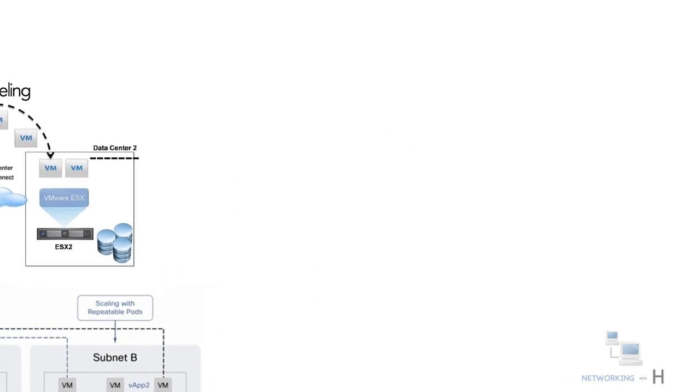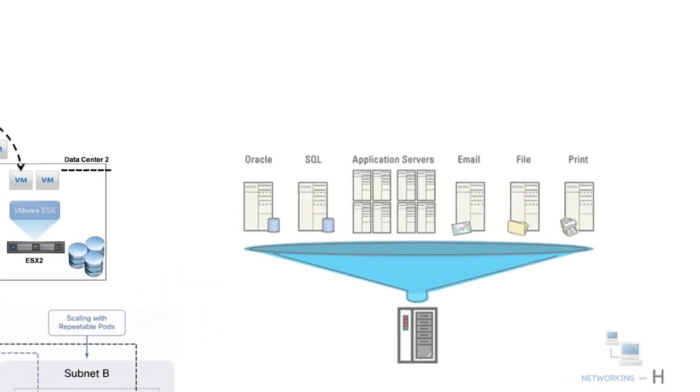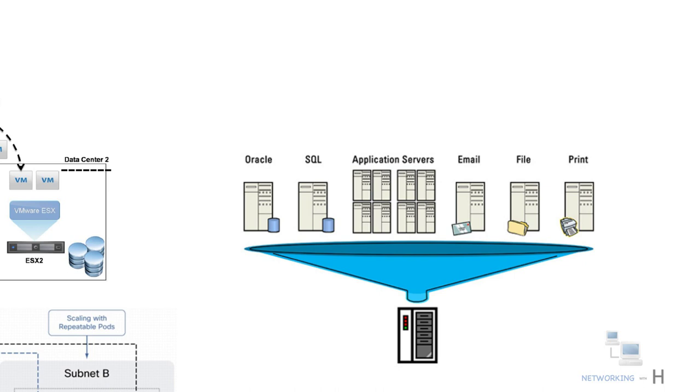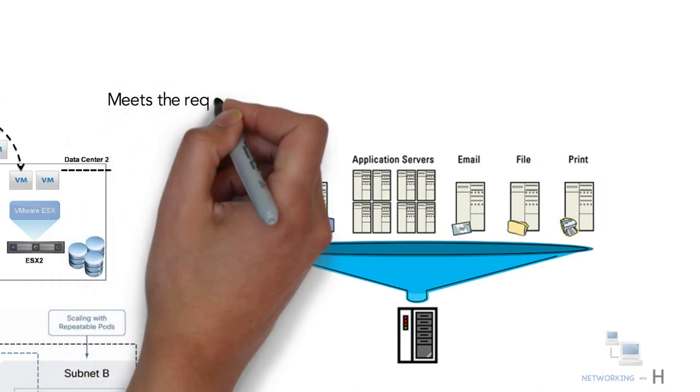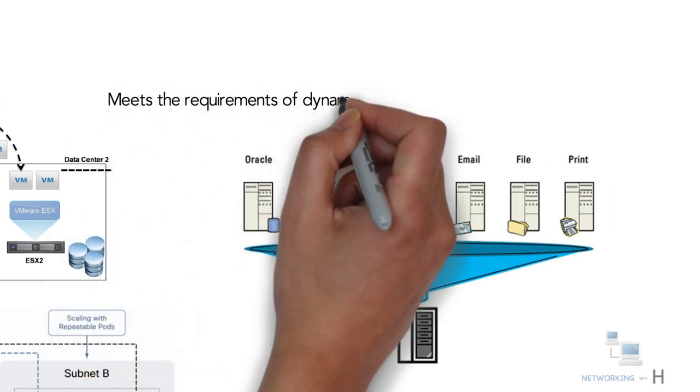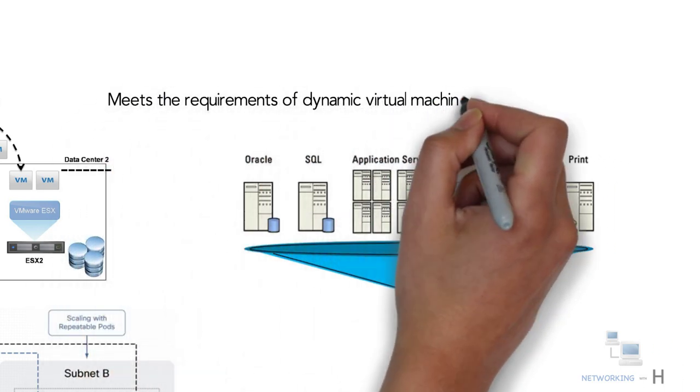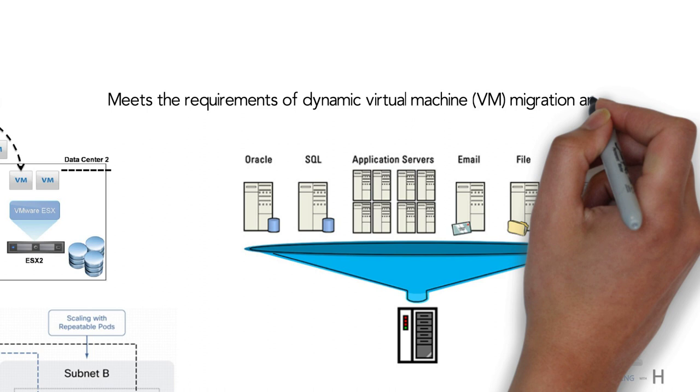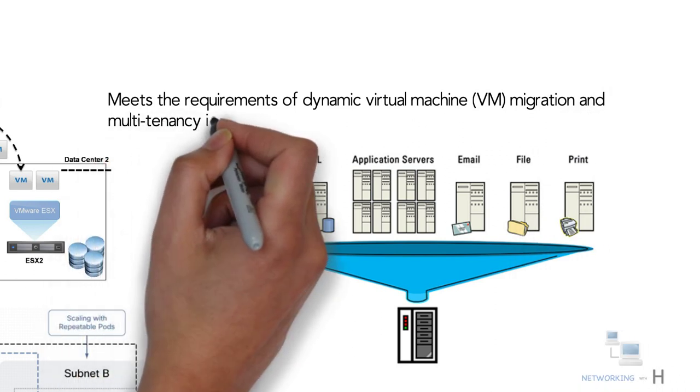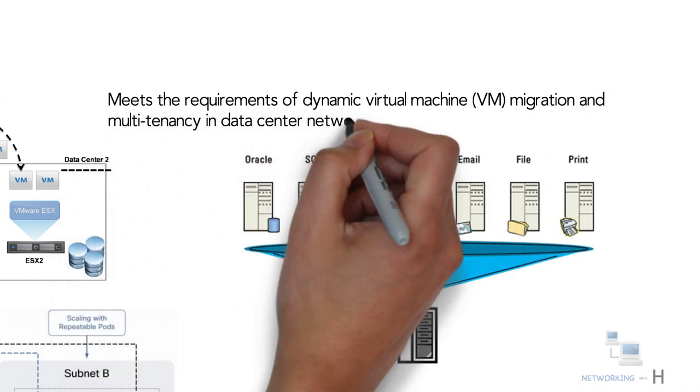VXLAN has become the mainstream technology for constructing data center networks because it can meet the requirement of dynamic virtual machine migration and multi-tenancy in data center networks.